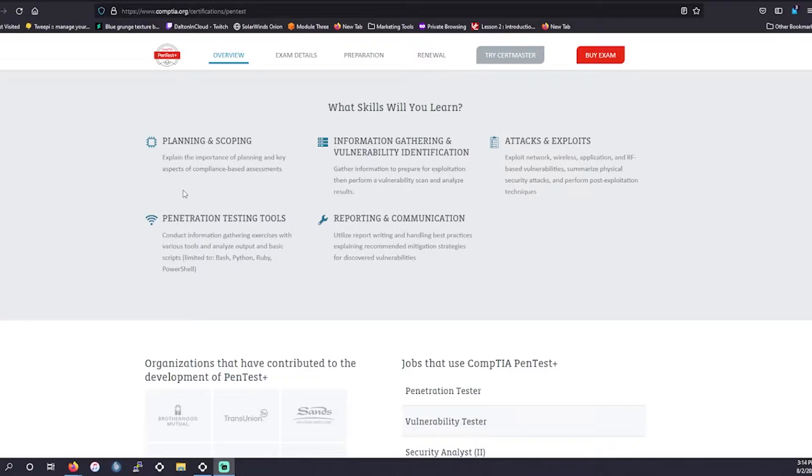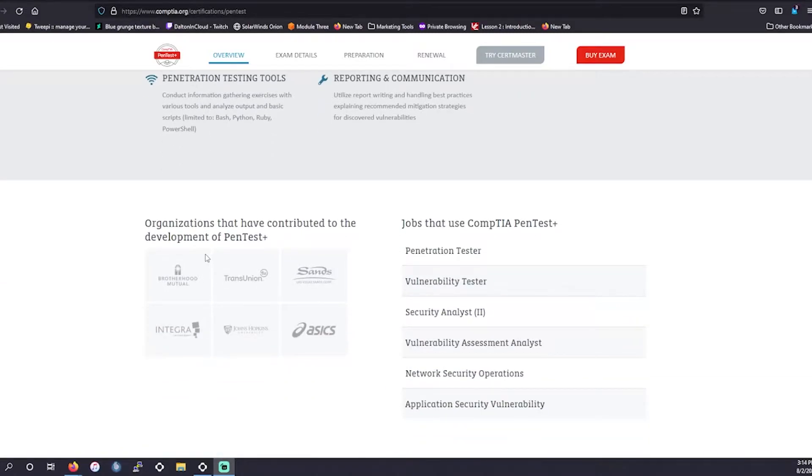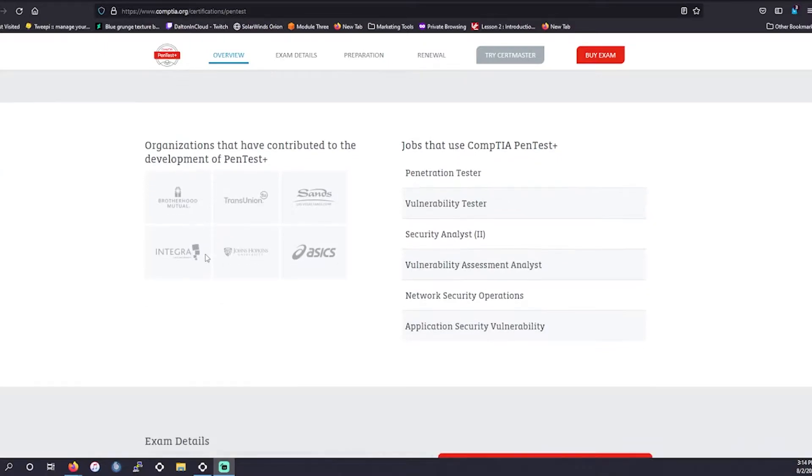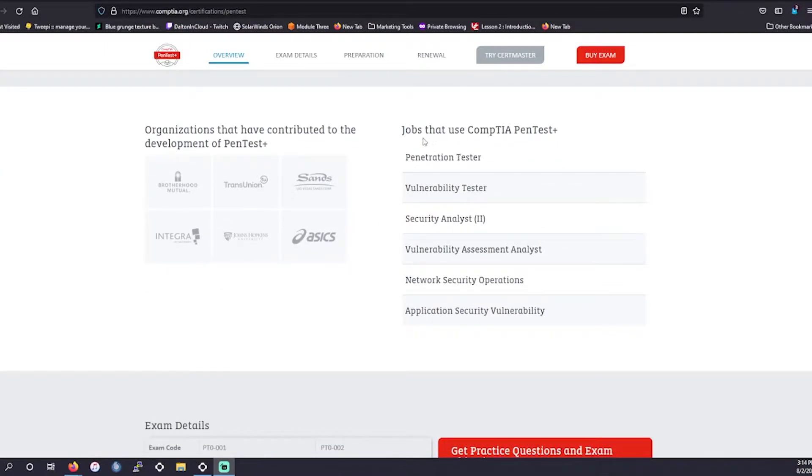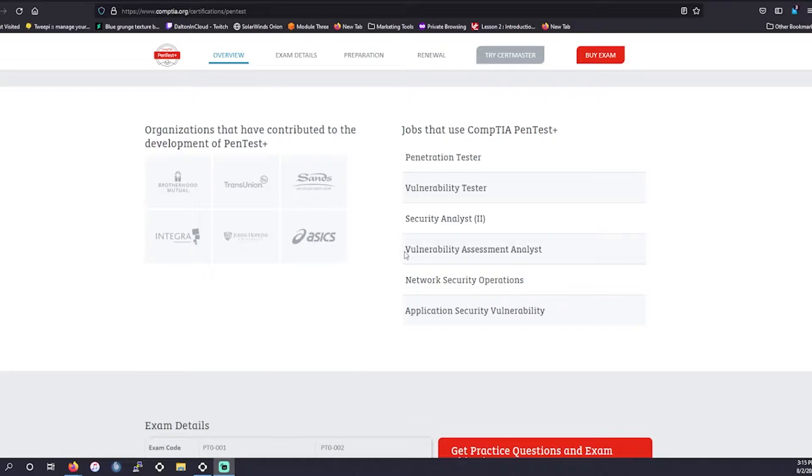Jobs that you could get with the PenTest Plus: penetration tester, vulnerability tester and security analyst, usually level two, vulnerability assessment analyst, network security operations, and application security vulnerability.